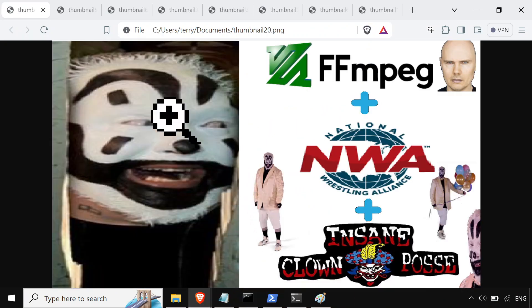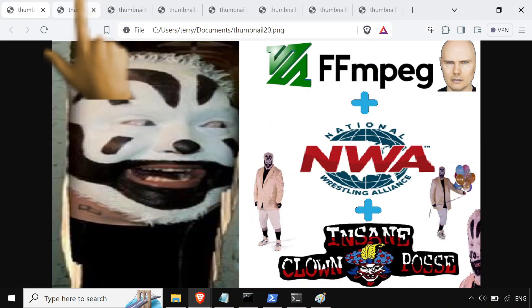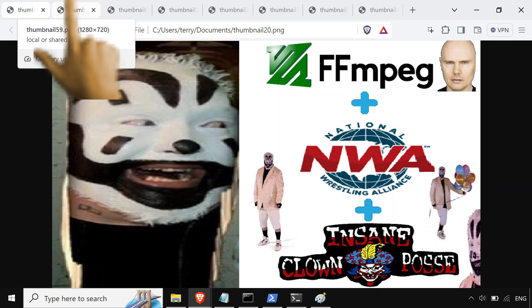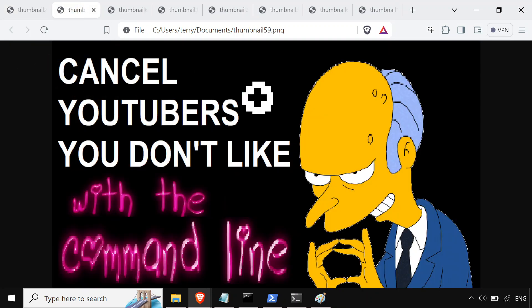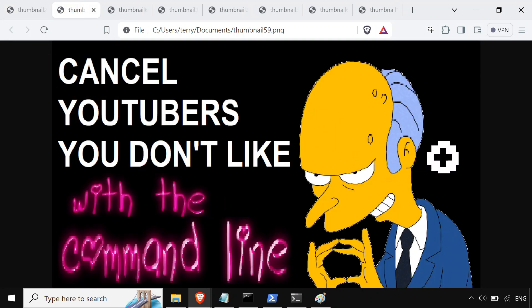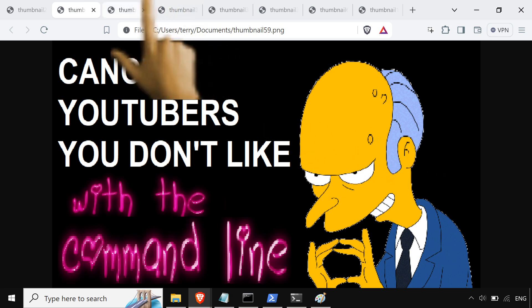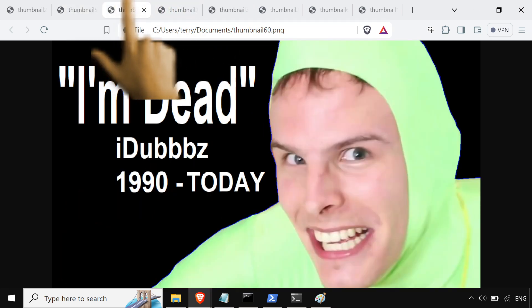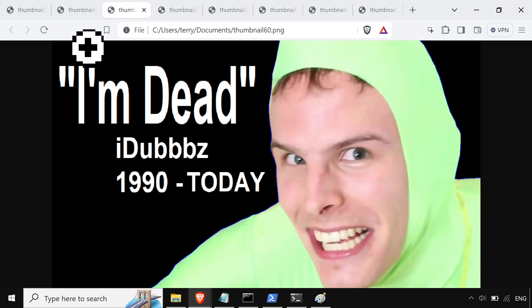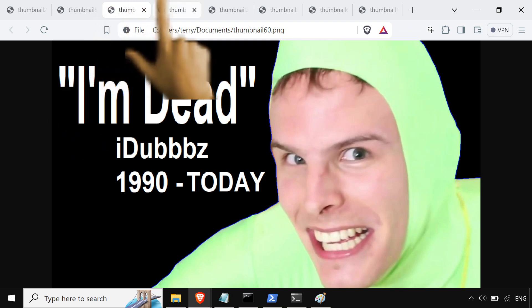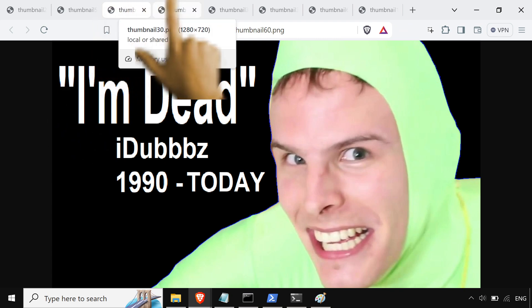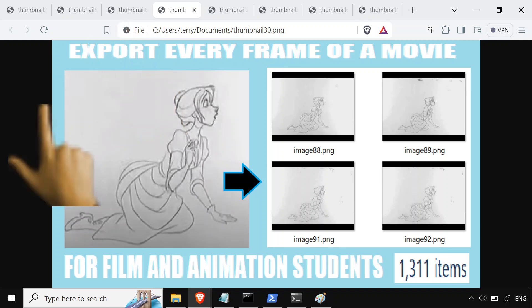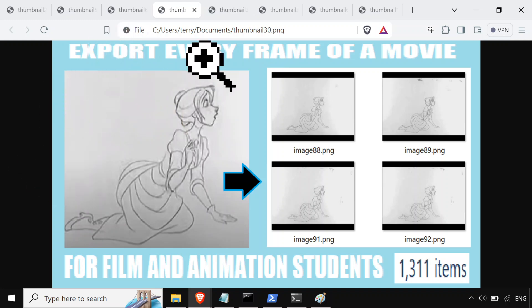So yeah, got a bunch of weird videos on this. Gonna make a playlist, have it right in the description. We got cancel YouTubers you don't like with the command line. That was a fun one. Subtitles and all that. And then we got this memorial for the dubs. FFmpeg and ytdlp over there.